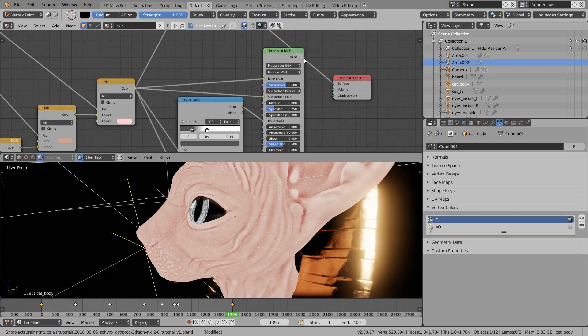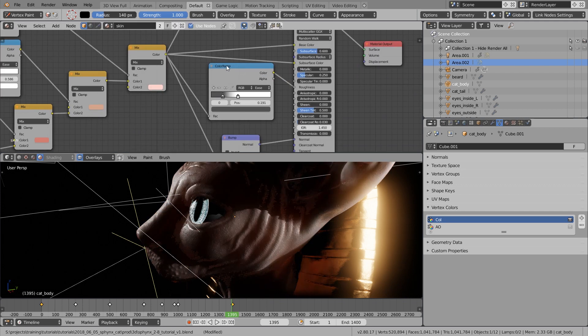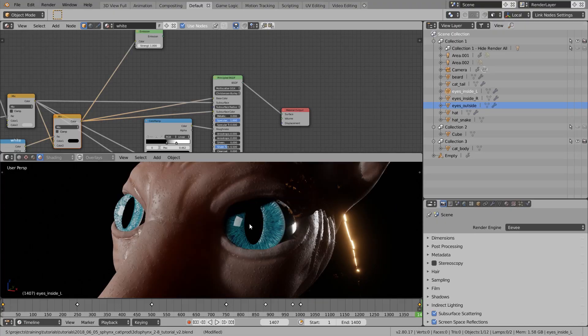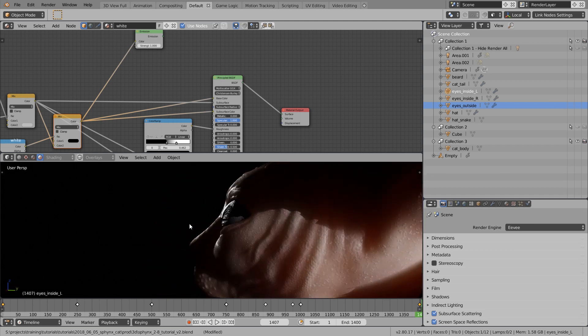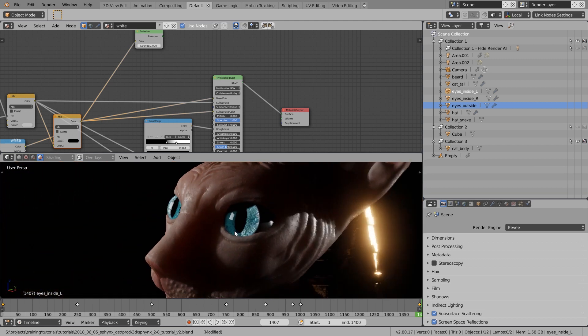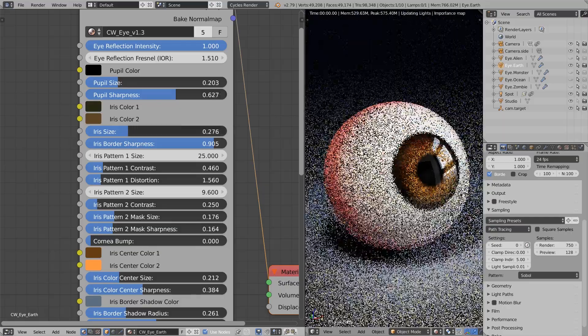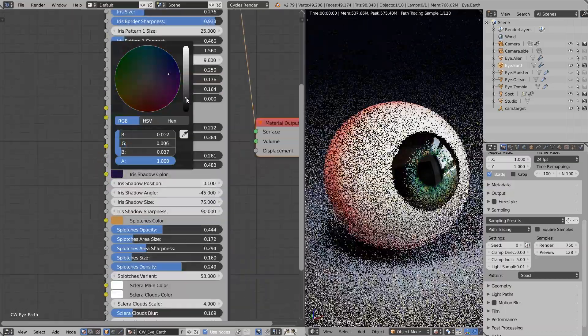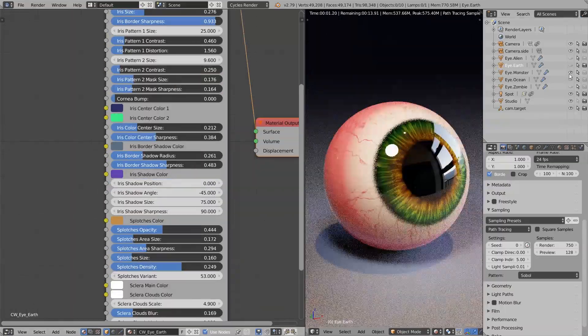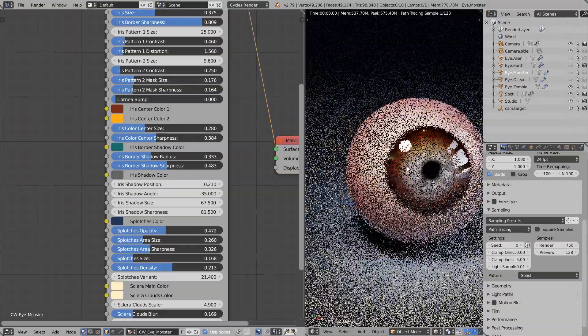Then we will take a look at how I created the materials, but this time not in Cycles — we will look at Eevee for Blender 2.8, which is pretty similar to Cycles in terms of materials, but we can view everything in real time. So we will take a look at how I created the skin shader, the gold shader, and the eye shader. This video is supported by Christoph Werner and his awesome CW eye shader for Cycles, which is extremely customizable. You can get 10% off by following the link in the video description.